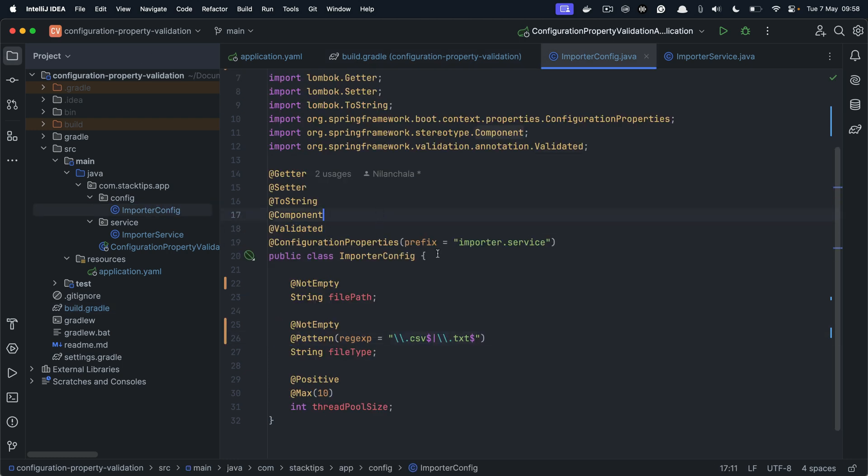And to your configuration class, you can define all the validations that you have. And you can also write your own custom validation implementation using the Hibernate validator.